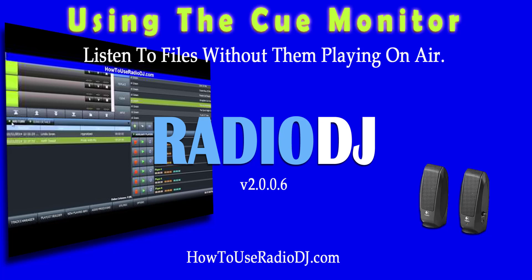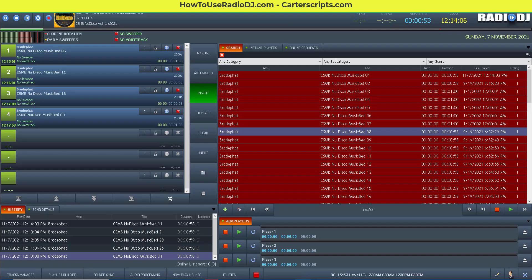All right, in this short tutorial, we're going to look at using a monitor to listen to tracks so that you can pull up tracks and listen to them without them going over the air.